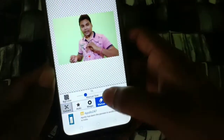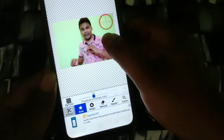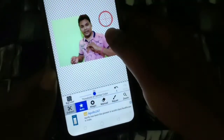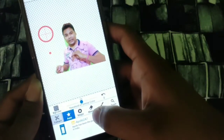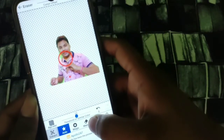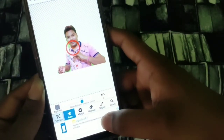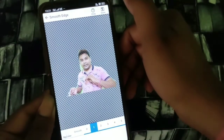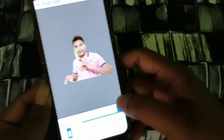The background is the same color, and it will be automatically saved as a PNG. This is the PNG photo.